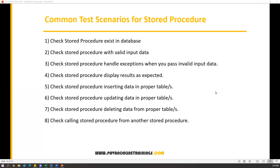Basically, stored procedures perform DML operations like insert, update, delete, and so on. We also need to check that sometimes we need to call stored procedures from other stored procedures, and verify whether that is possible or not. These are all functional test scenarios. Apart from that, we need to also test performance and security of the stored procedures, which come under the non-functional part.